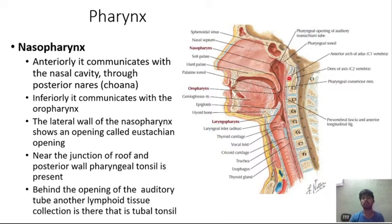These are the tonsils which are present around the pharynx, which we already discussed as Waldeyer's ring.